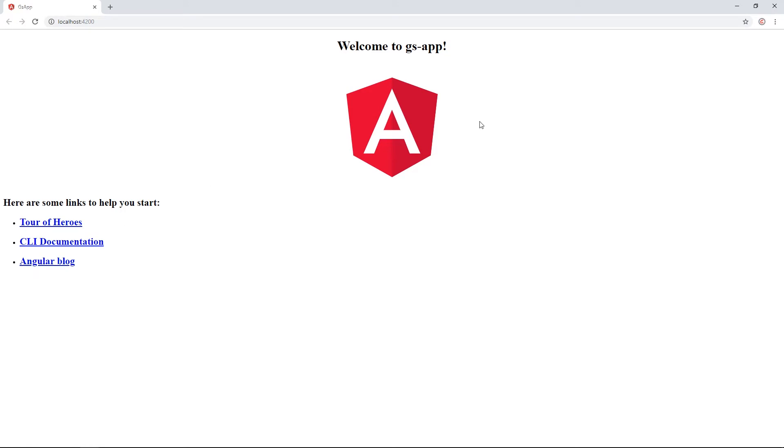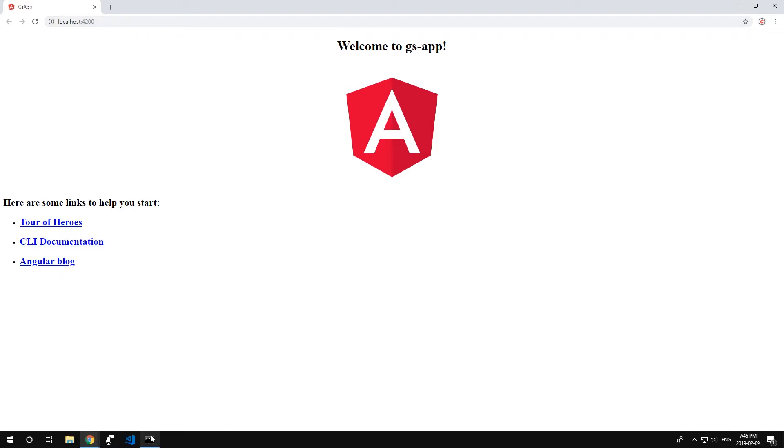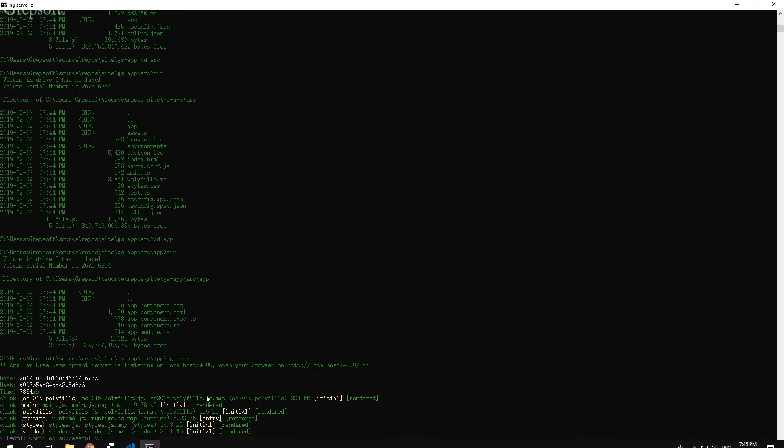So there you have it. That's the bare bone project as I said and it's being served on 4200. And how do I know that? Well, if you go back to the terminal, somewhere I saw that it tells you actually that's where your website is being served.